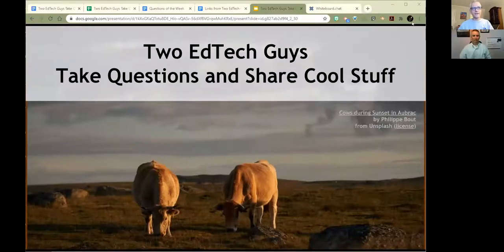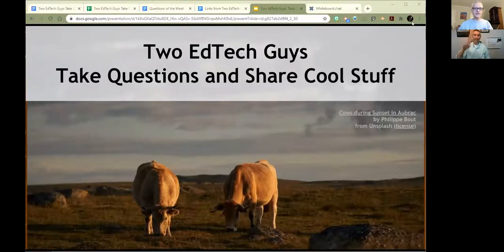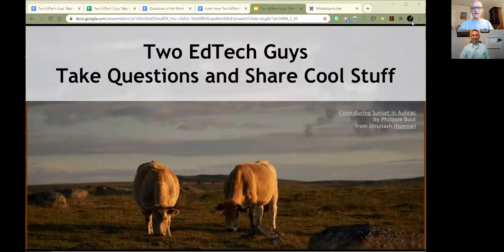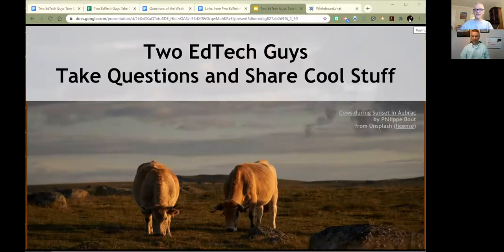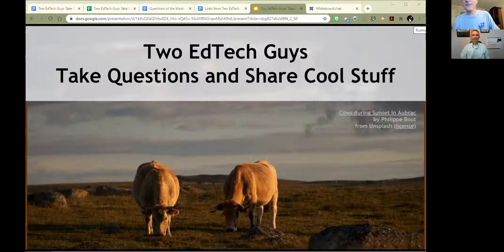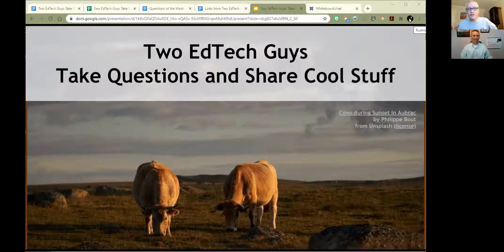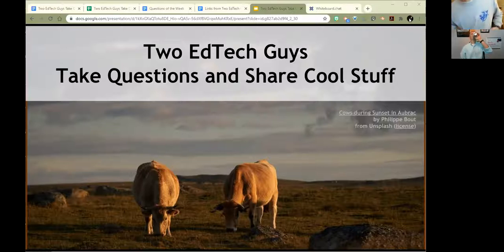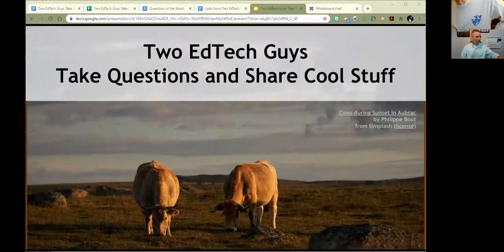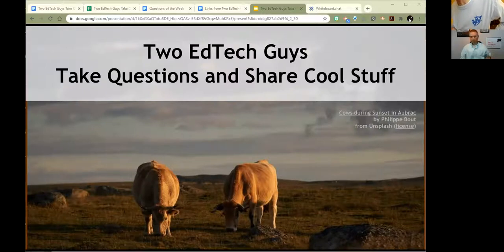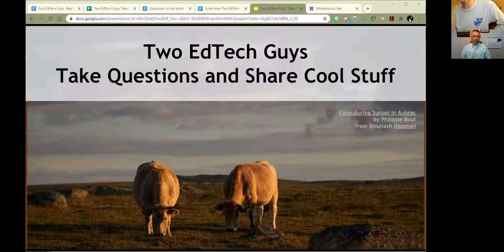Welcome everybody. This is Two Ed Tech Guys Take Questions and Share Cool Stuff. Just to start off with some cool stuff today, as Richard was noting, I have a shirt on with the Southern Arkansas University mascot on it. I went to high school in Magnolia, Arkansas, a perfectly good cool little town. The mascot of SAU is the Mule Rider.